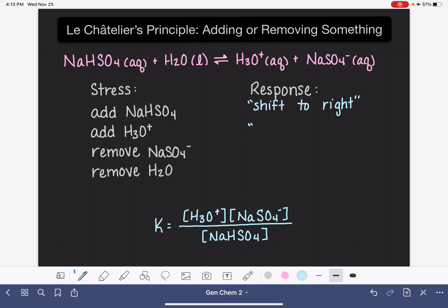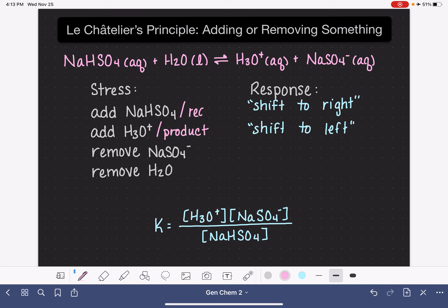This is referred to as a shift to the left. And again, this is true whenever we add any product. Anytime we add any reactant, we're going to get a shift to the right. Situation number three: what if we remove some of the NaSO4⁻?